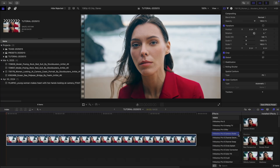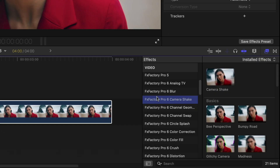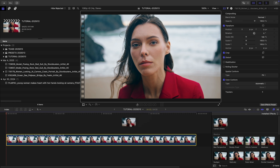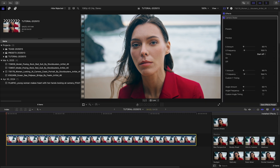You can find it in the Effects Browser under FX Factory Pro 6 Camera Shake. I'll drop it on a clip. In its default state, Camera Shake is applied to the entire clip.